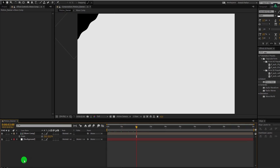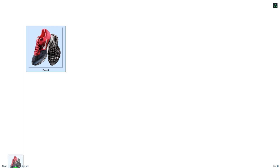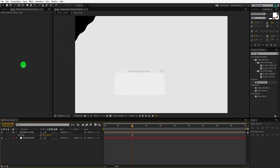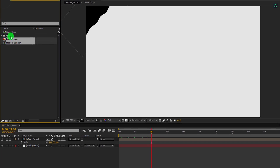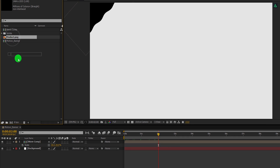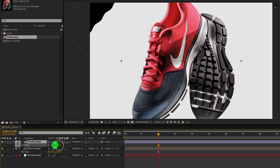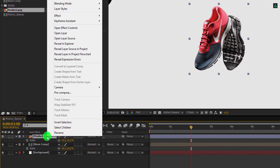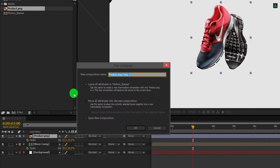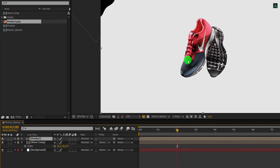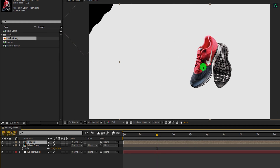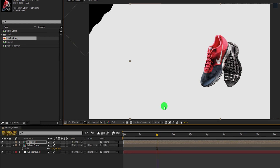Let's move to the next step. Import your product image into the project. By the way, you can download this image from the link in the description. Select this layer and place it onto the timeline. The product size is huge, so I am changing the scale value of it. I am keeping the size around 40%. Now precompose it. I am calling it the product, and choose move all attributes into the new composition. Cool, let's place it right here. This is going to be the position of my product.